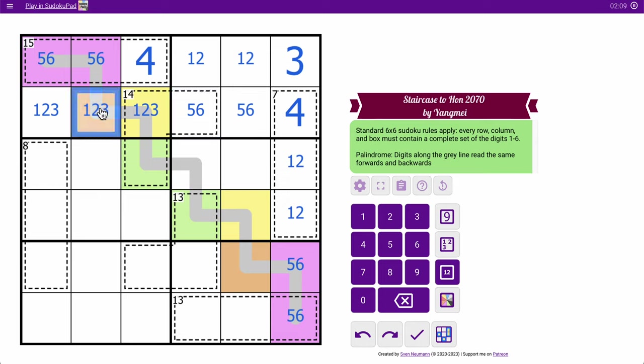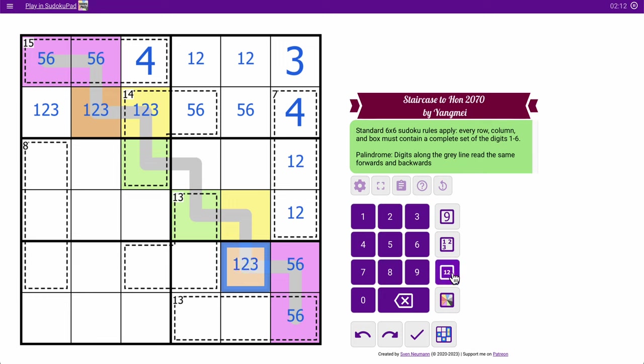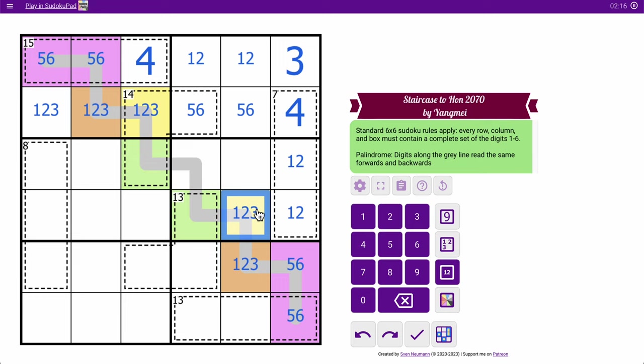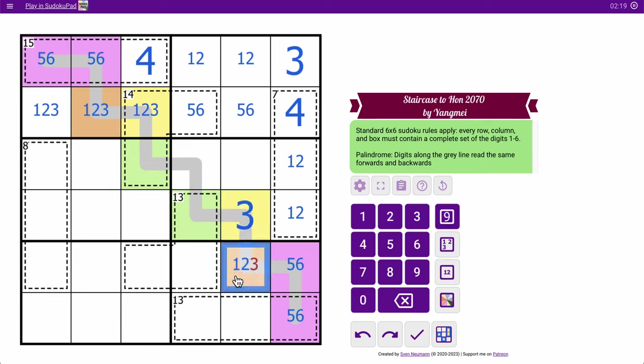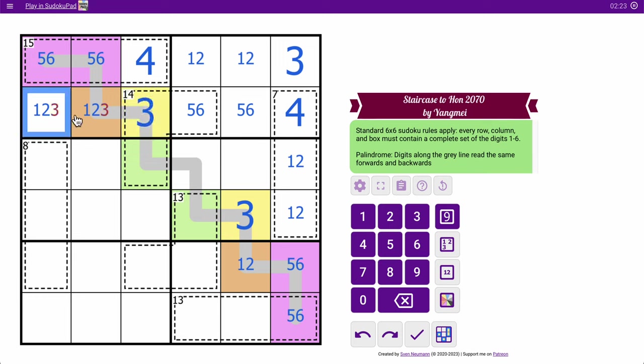Let's see. This is 1, 2, 3. This is 1, 2, 3. So, so's that. And so's that. But 1, 2 in this box means that can't be 1 or 2. So that's a 3. And therefore this is not 3, which means that's a 3.